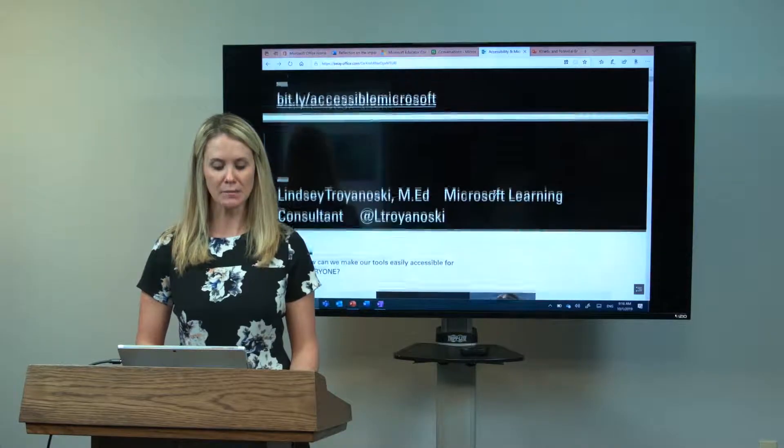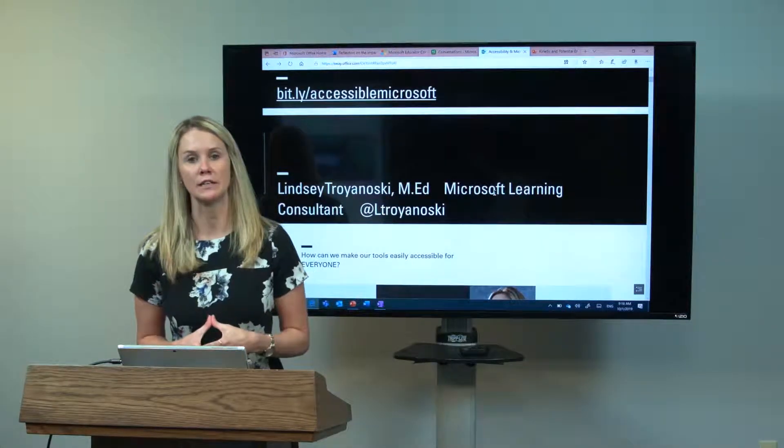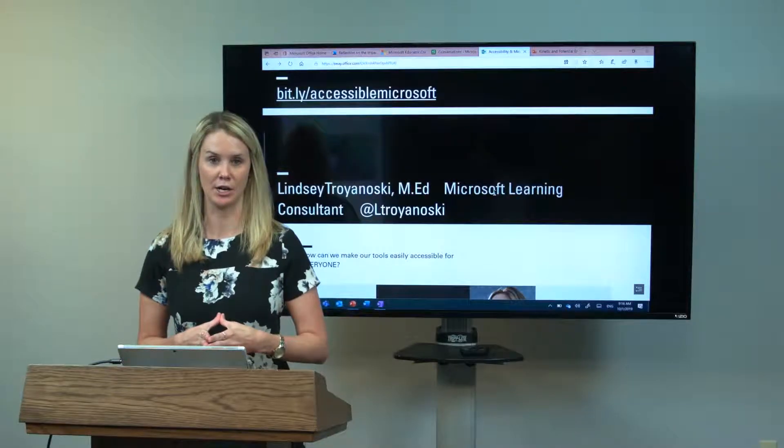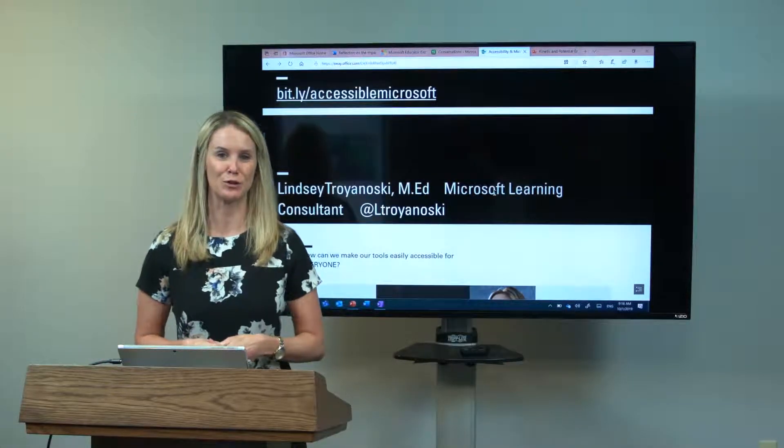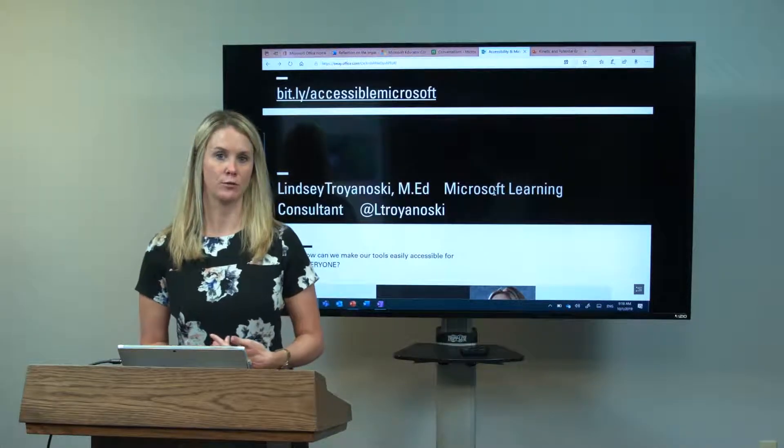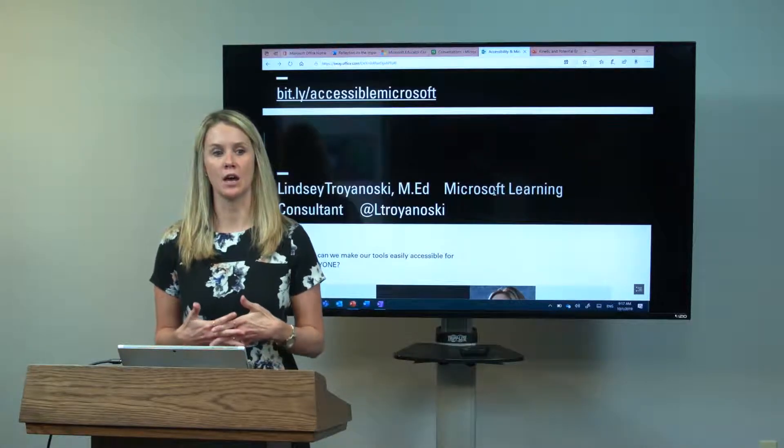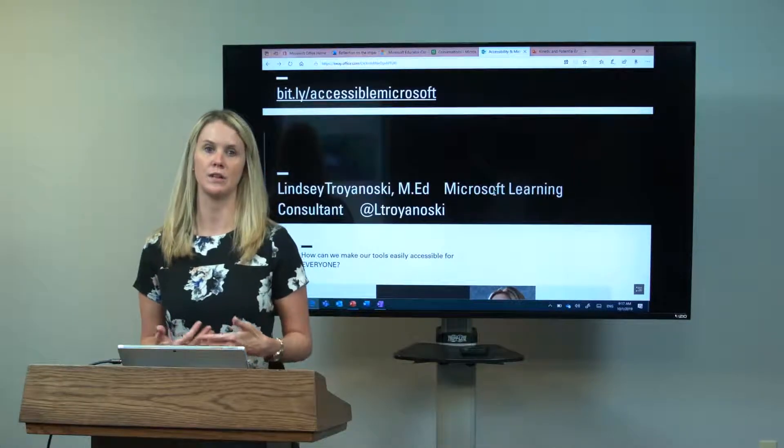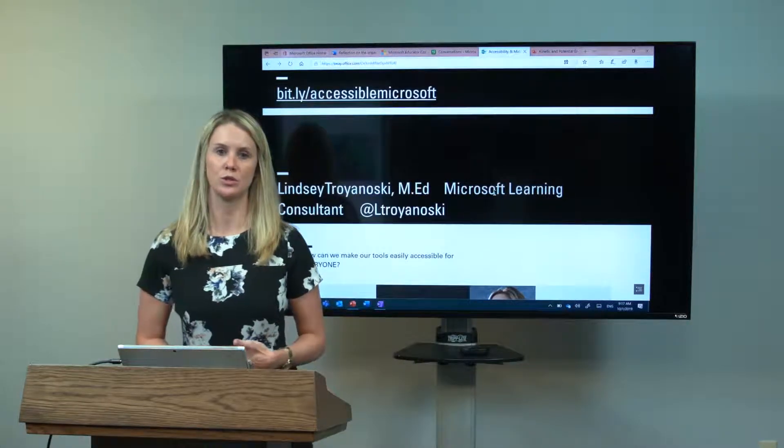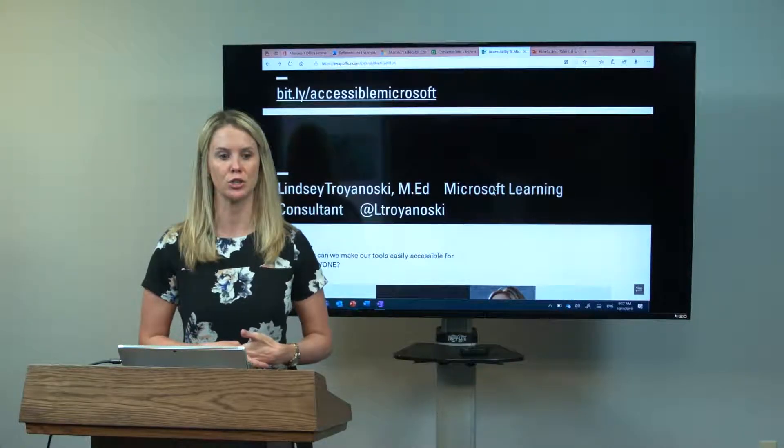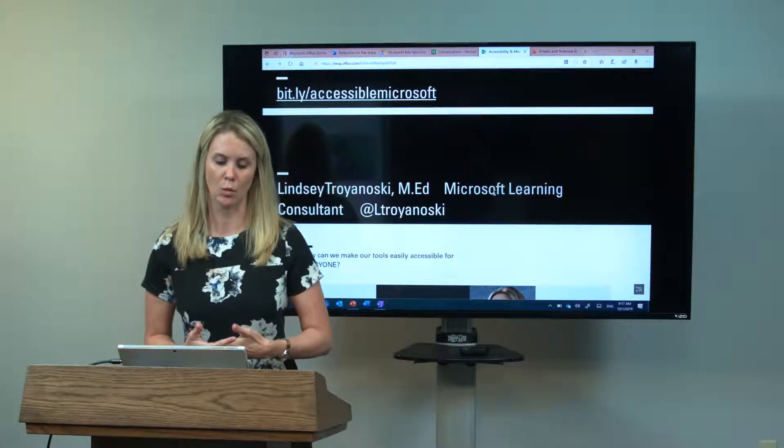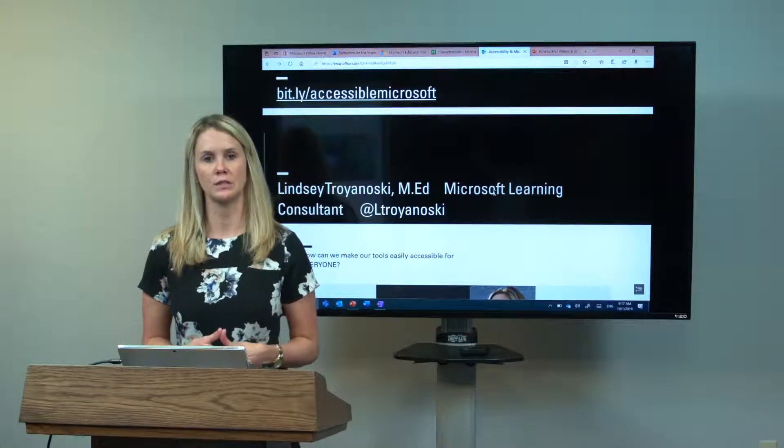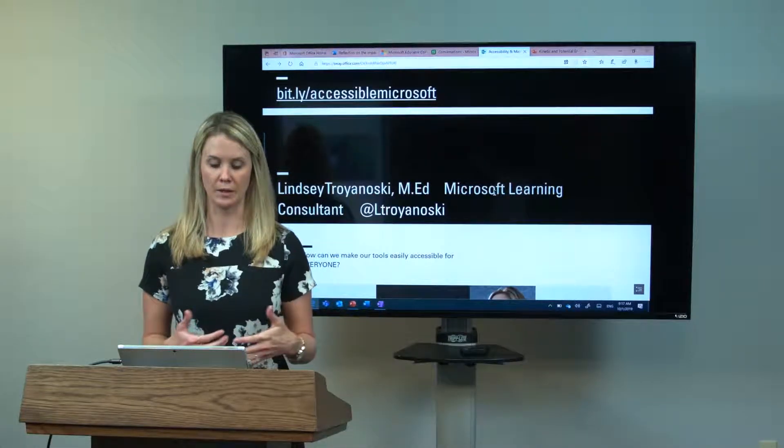My name is Lindsey Trenowski. I am the Microsoft Learning Consultant for the Philadelphia area, most of Pennsylvania, and some of New Jersey as well. My job is to focus on going into schools and telling teachers, students, and admin how to use our tools to better student outcomes and to increase accessibility within the classroom. Today we're going to focus on lots of different accessibility features, but this morning we're going to focus more on Microsoft Translator.